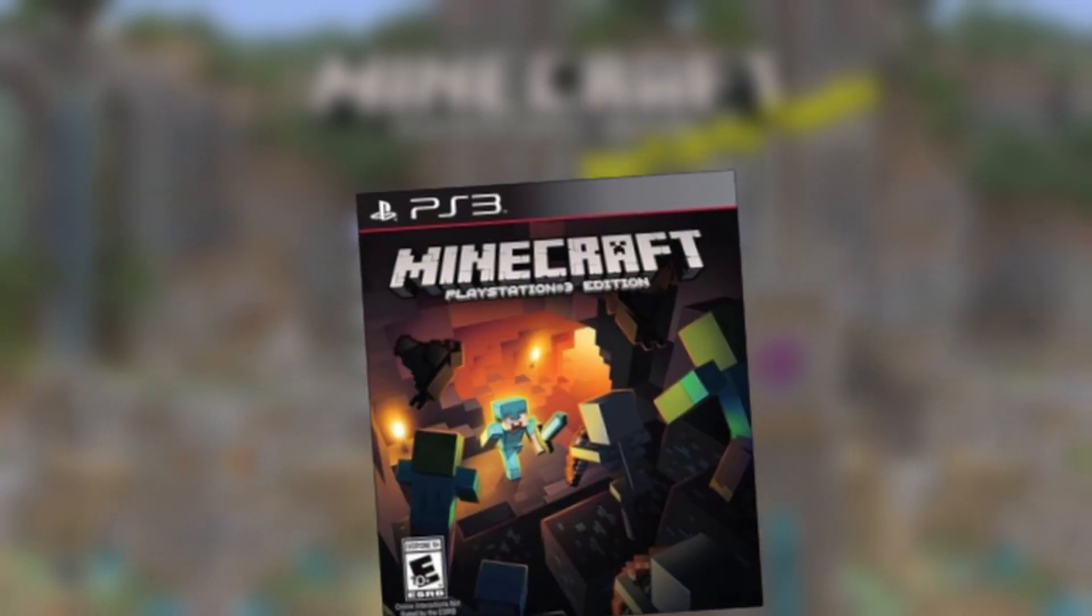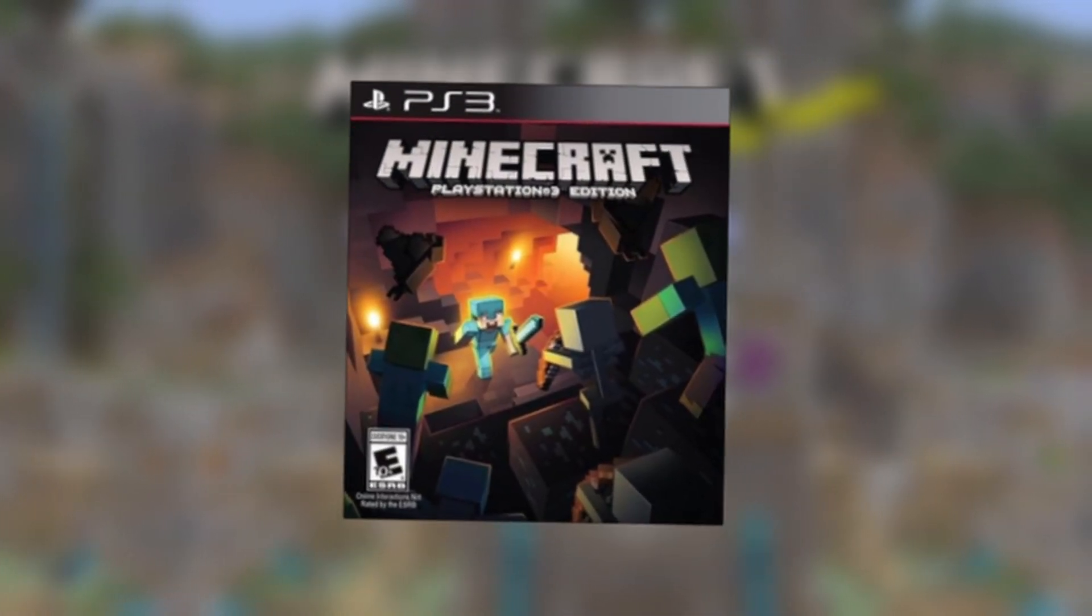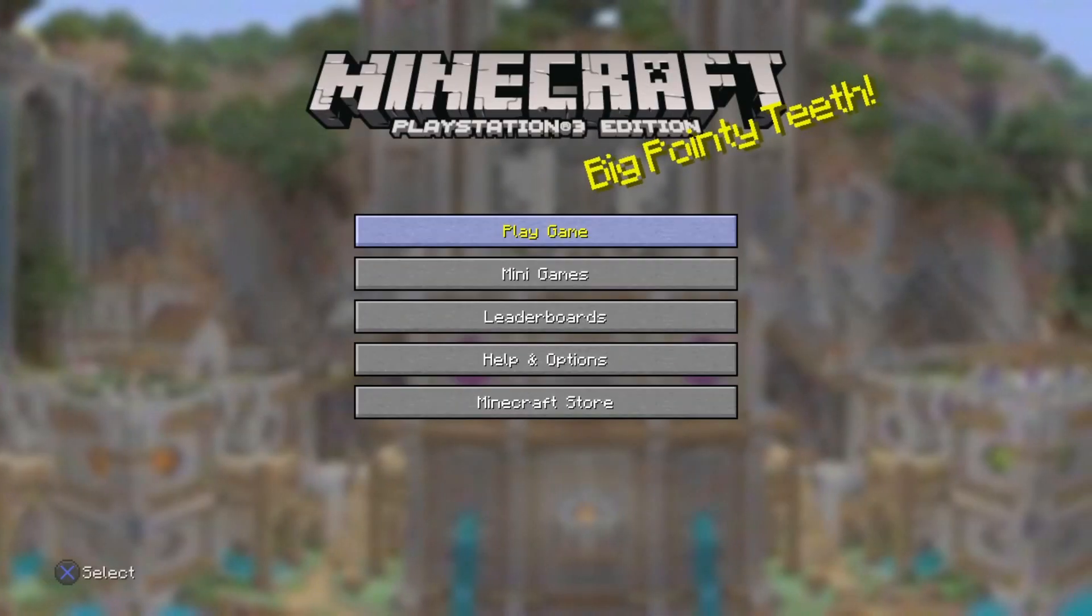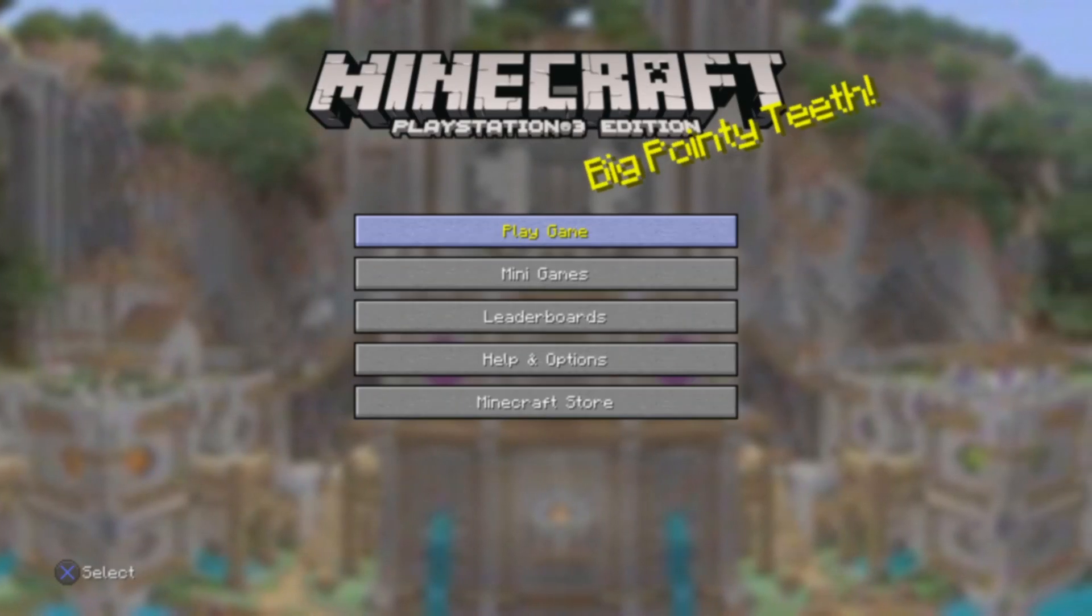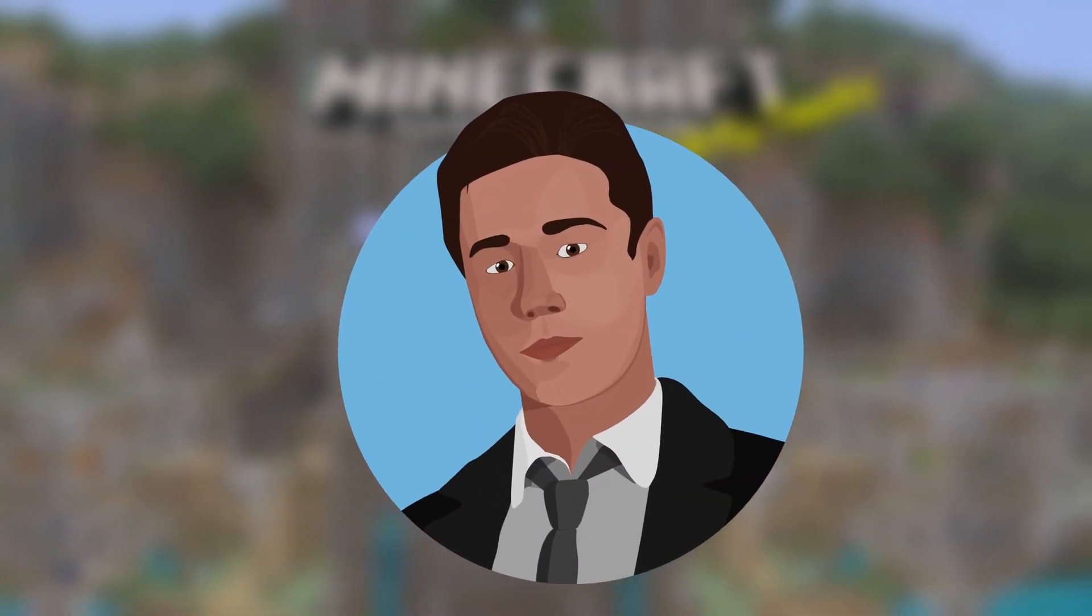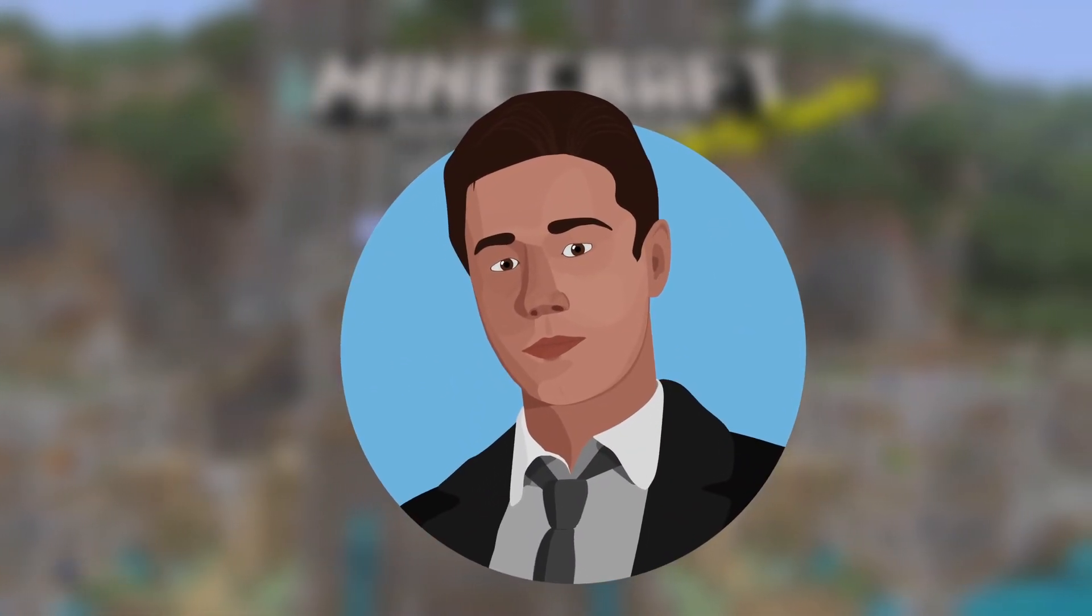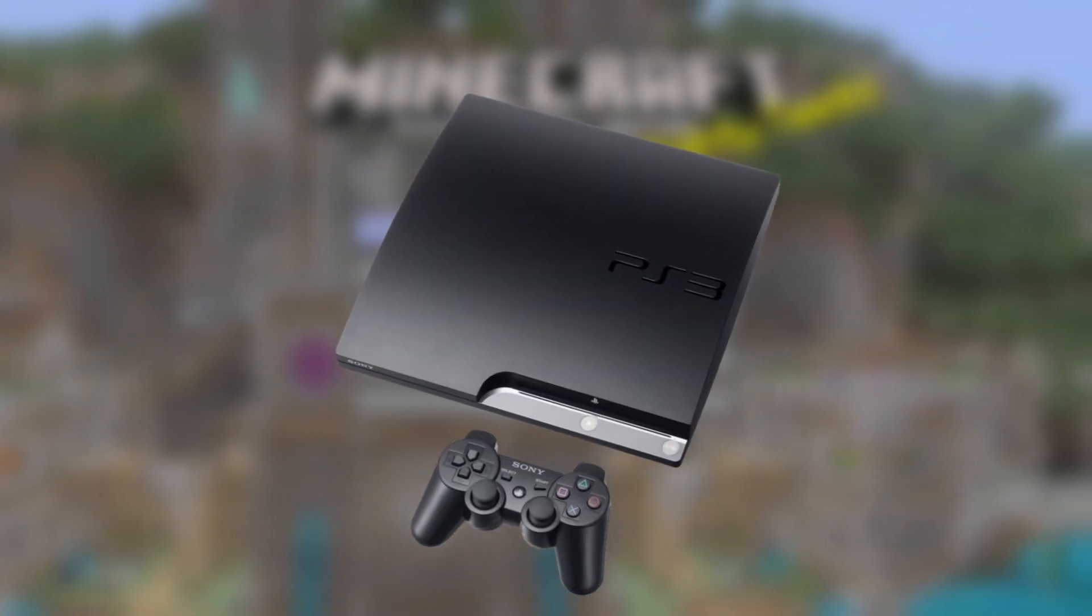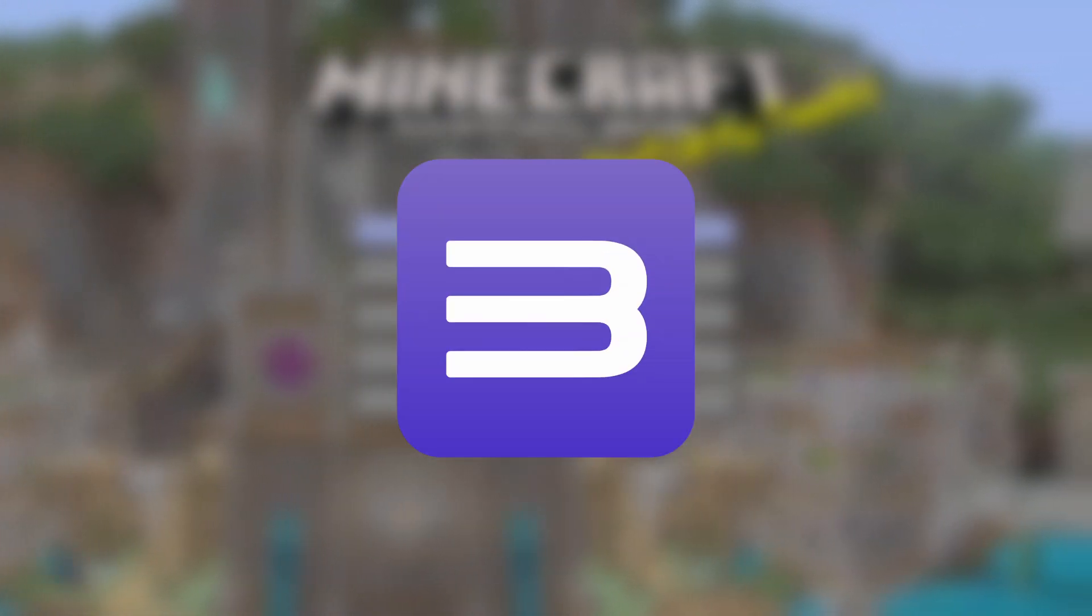So you want to play your PS3 worlds on PC, but you want the authentic PS3 experience? Not a problem, because today I'll be showing you how to port your worlds from your PS3 to the PS3 emulator, RPCS3.